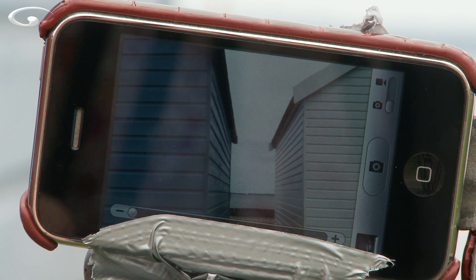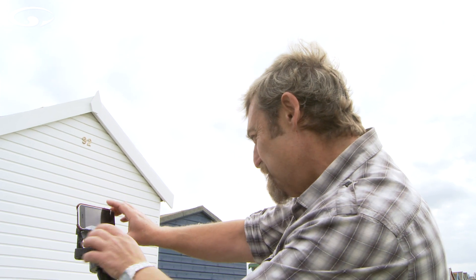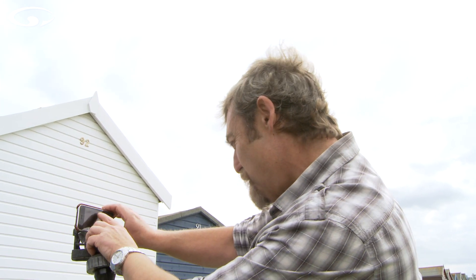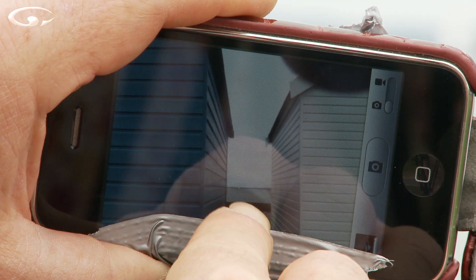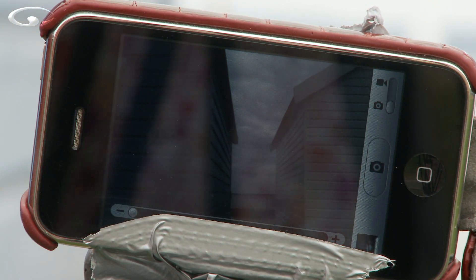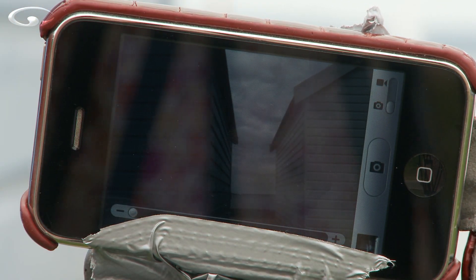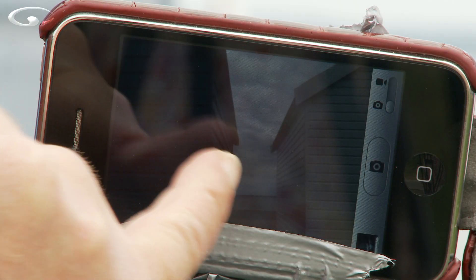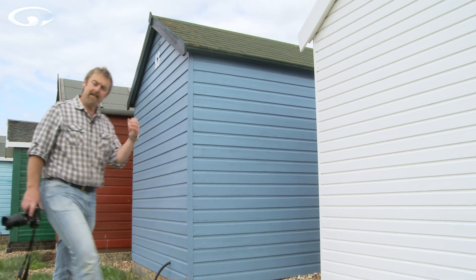Suppose I wanted to see detail in those clouds. All I have to do is say to the iPhone: make those clouds equate to mid-grey. So I press on the sky — bingo — tons of detail in the sky but everything else has gone really dark. It's exactly the same with your digital SLR camera. If you're using spot metering, you've got to tell it where you want mid-grey to be.